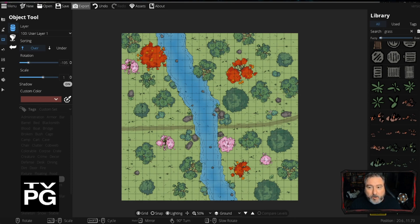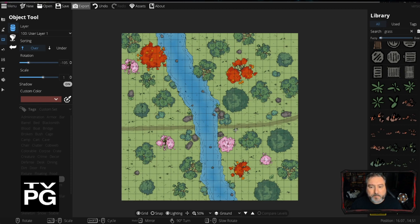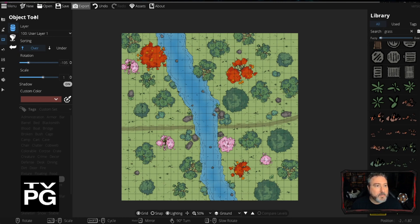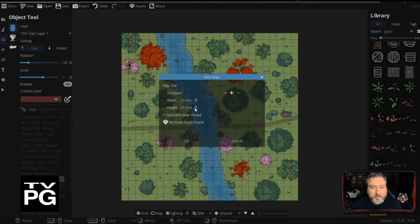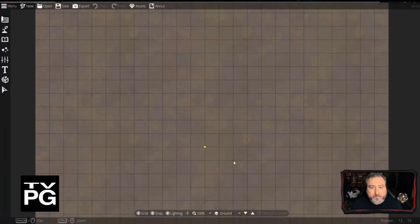That gives us a visual for the Crossing — when we or whoever is going to write the adventure, we'll have a visual idea of what the Crossing looks like. We have saved it. Now let's go back to New and work on the tower.